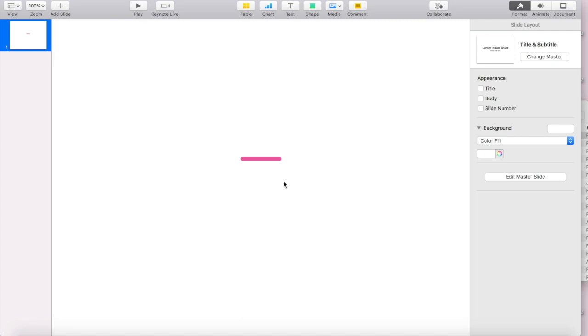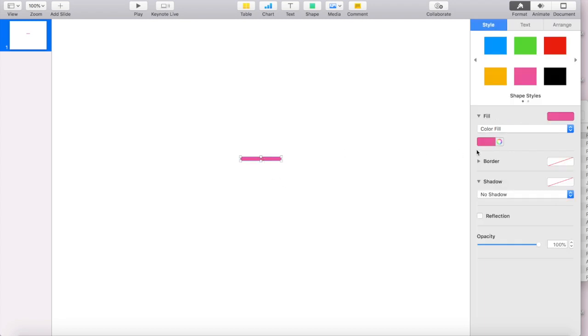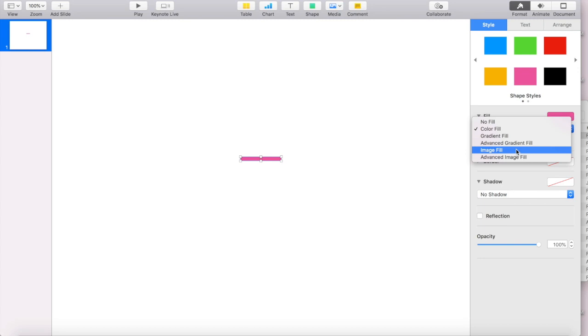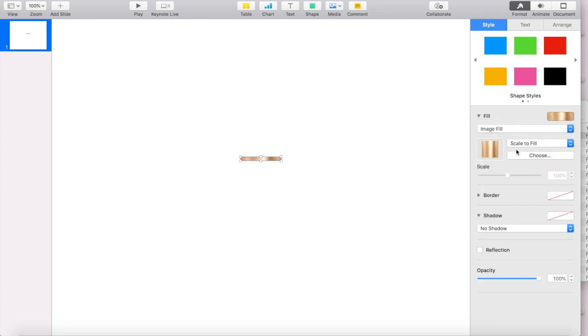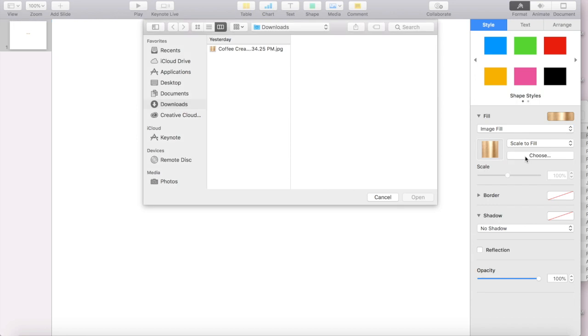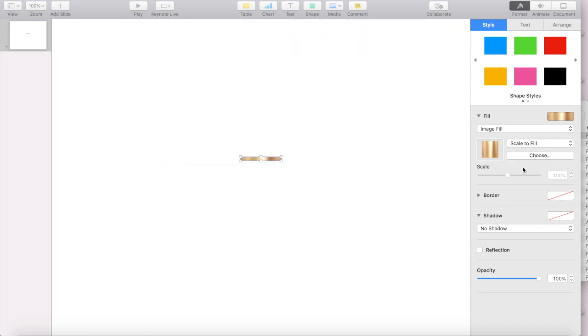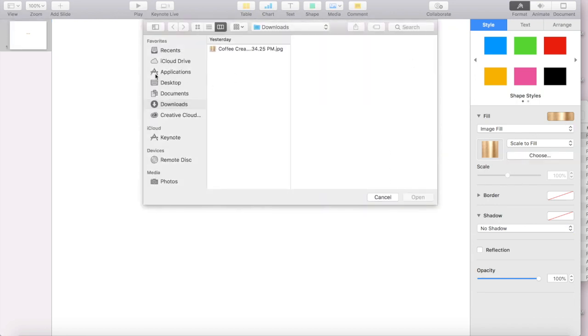So the way that I'm going to use that to fill my rings is I'm going to select the ring, and under fill, I'm going to go to image fill. And it was already the last image that I used. But if that wasn't the last image that I used, and I needed to pull it up, I would just go to the folder that I have it saved under.